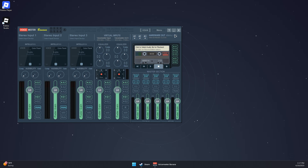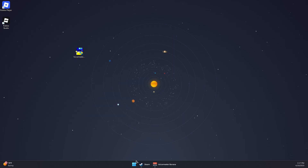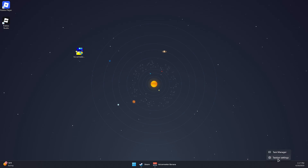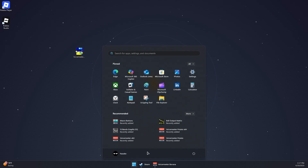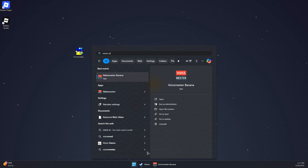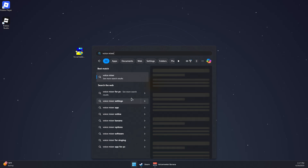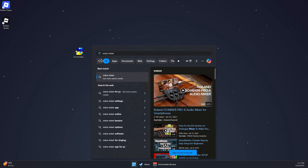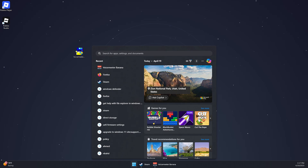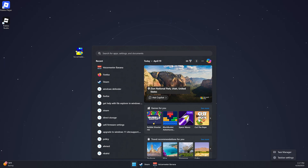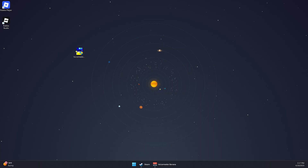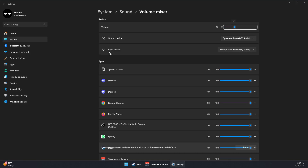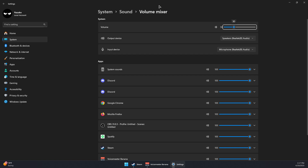Minimize Voicemeeter, then right click and go to Voice Mixer, or type Voice Mixer in the search bar. You can also right click the audio icon in your taskbar and select Open Volume Mixer — it should look like this.